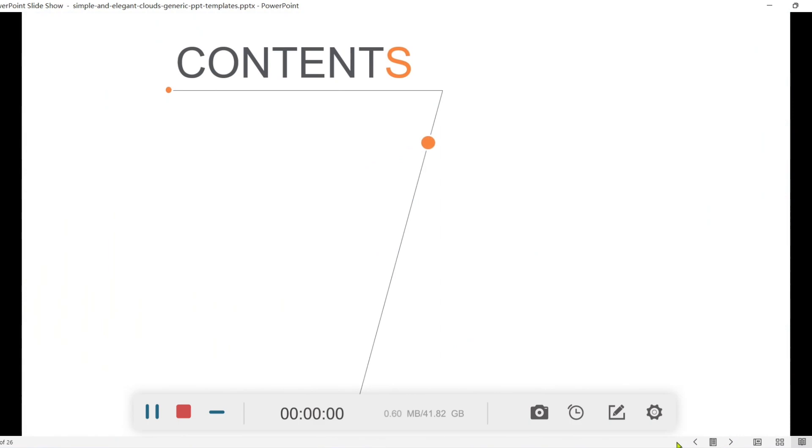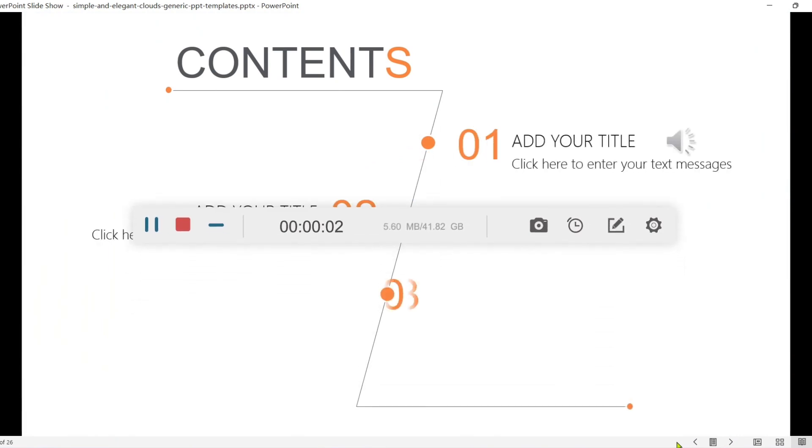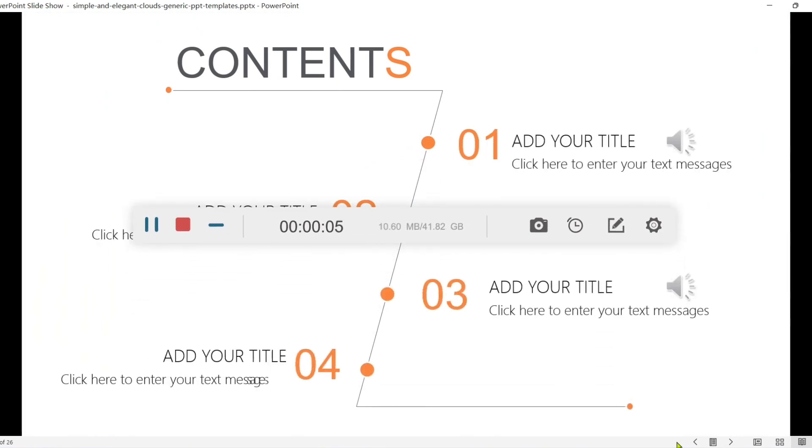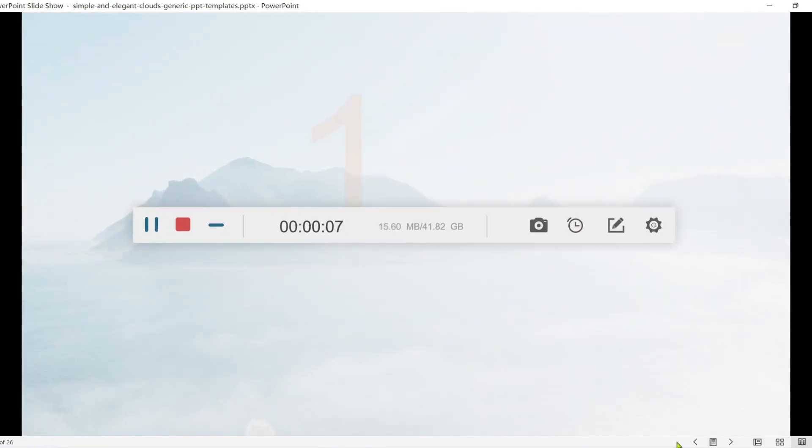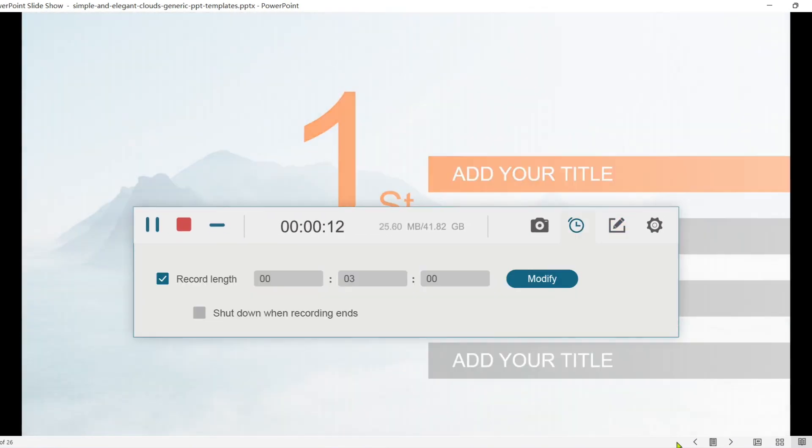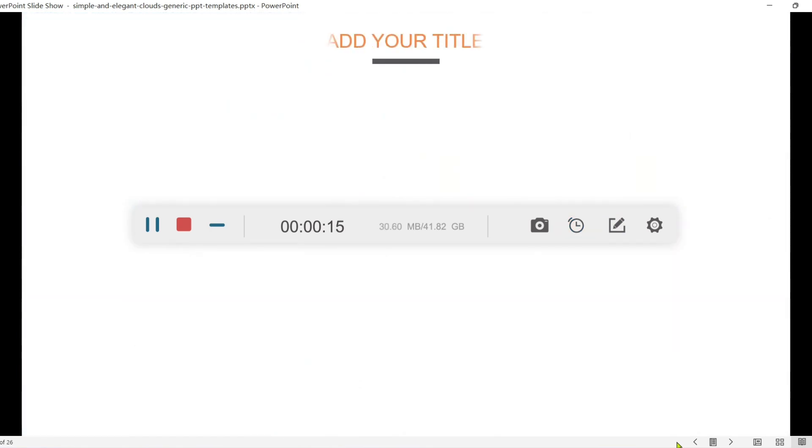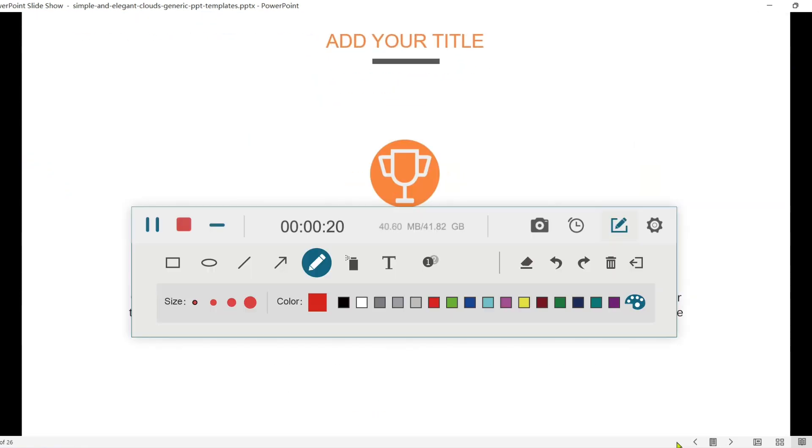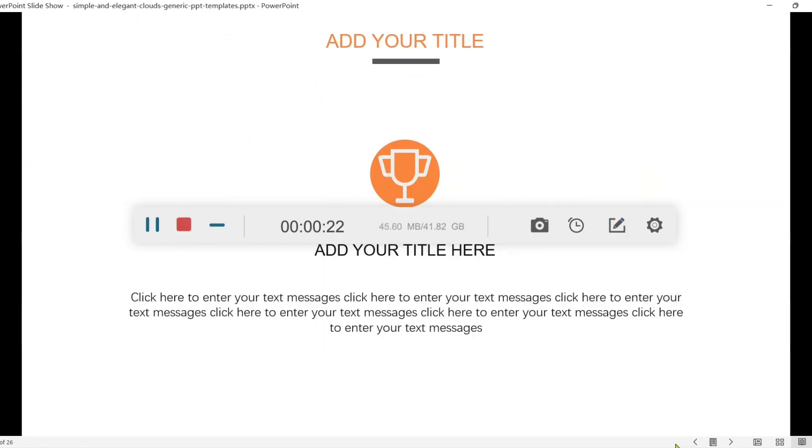During recording, you can freely use the toolbar in the floating panel, including drawing, setting the recording length, taking snapshots, annotating, etc.